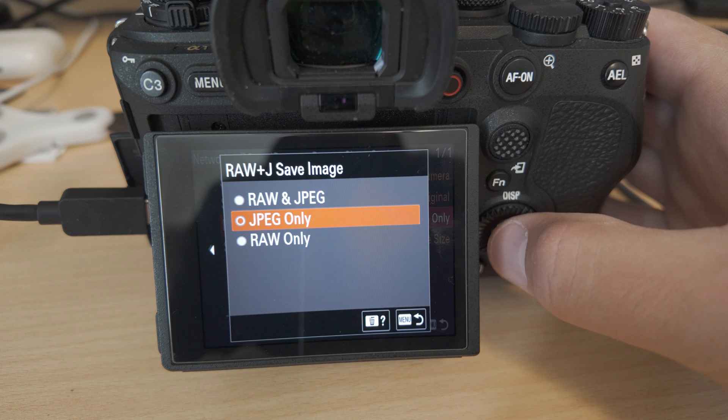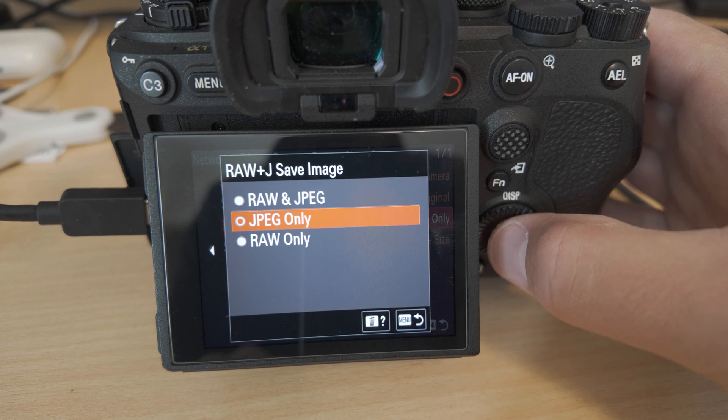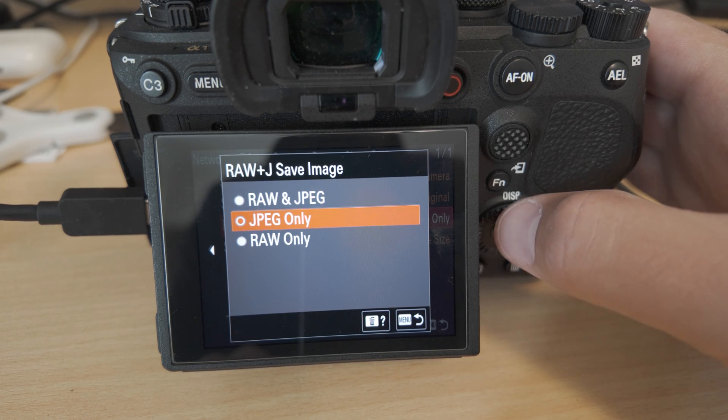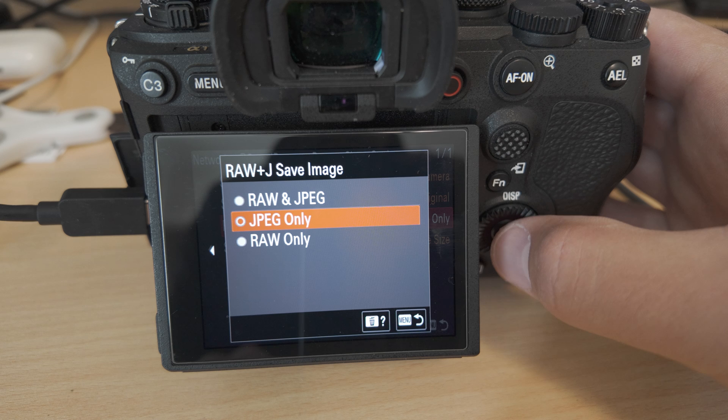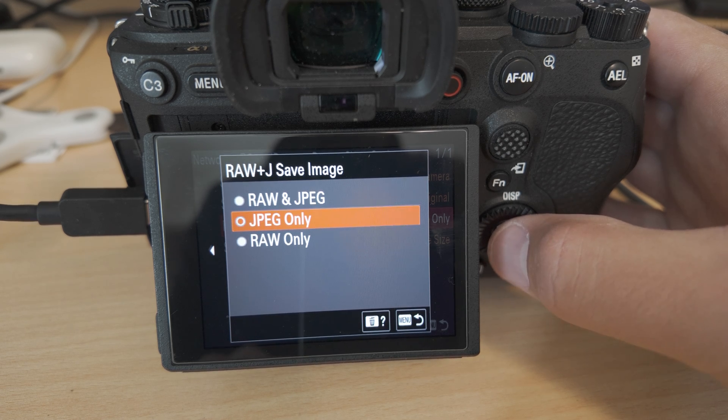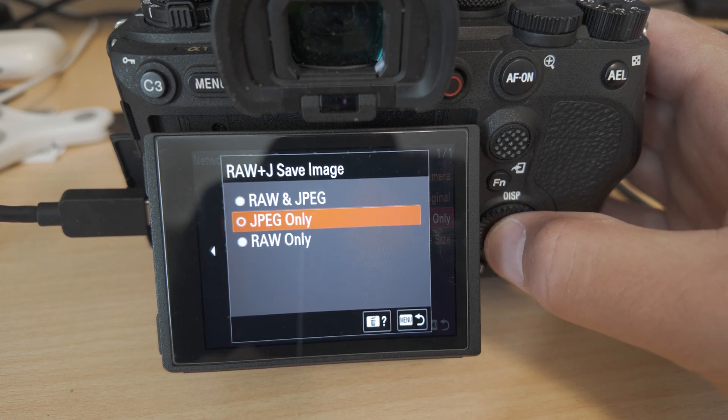This is a setting that Arsenal may toggle as it needs. This is whether we're saving them to Arsenal specifically, not to the camera. They're always going to be saved to the camera.